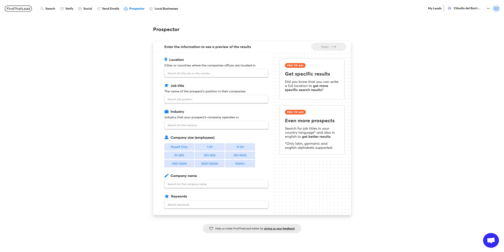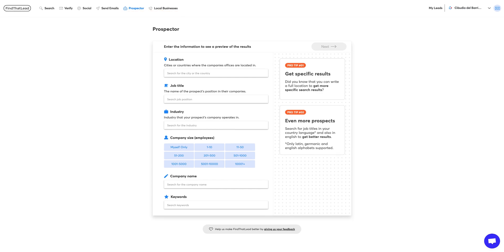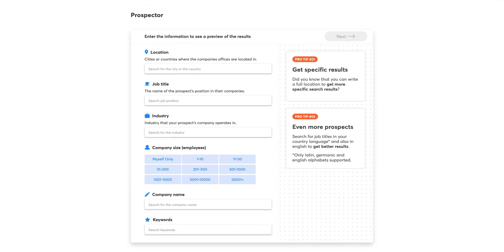In this tutorial, you'll learn how to use the Prospector and Local Businesses tools from FindThatLead. First, let's focus on Prospector.